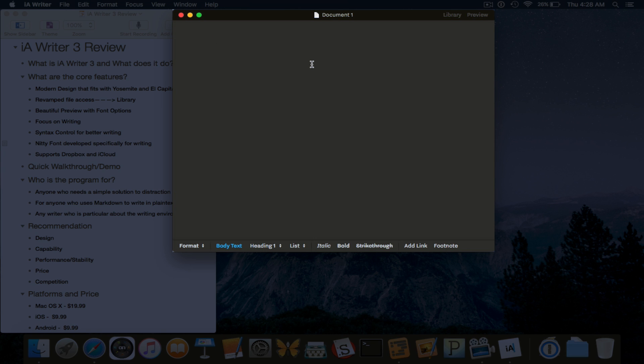This markdown that iA Writer uses enables you to transport that document anywhere. And it was developed by John Gruber. So if you want to look them up, you can. I'll actually have a link in the description for that.